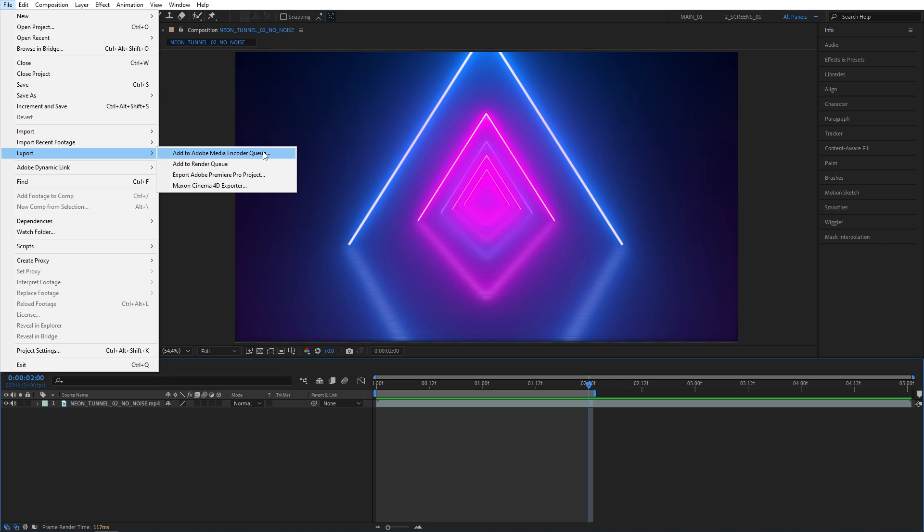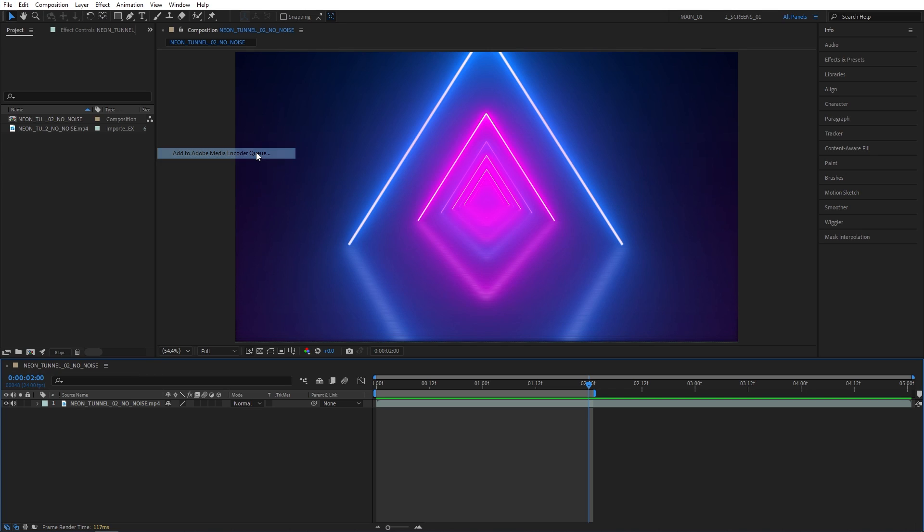I assume that 99% of you who use After Effects are familiar with Adobe Media Encoder. But in case you're new and you haven't heard about it, go ahead and get it right now. Because that's how we render things from After Effects. Click on that.